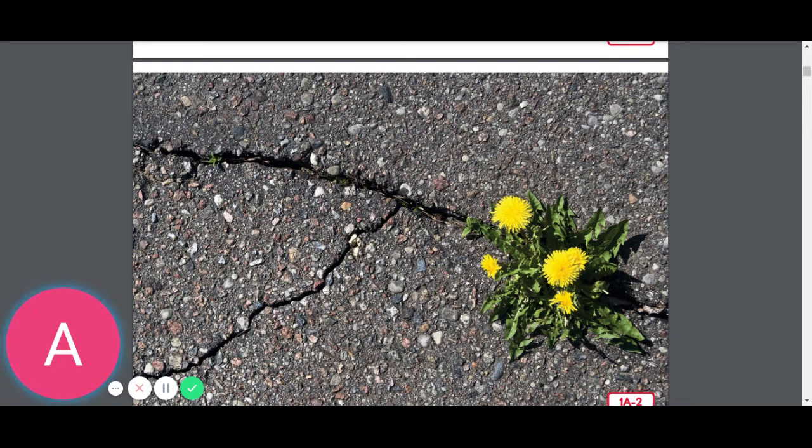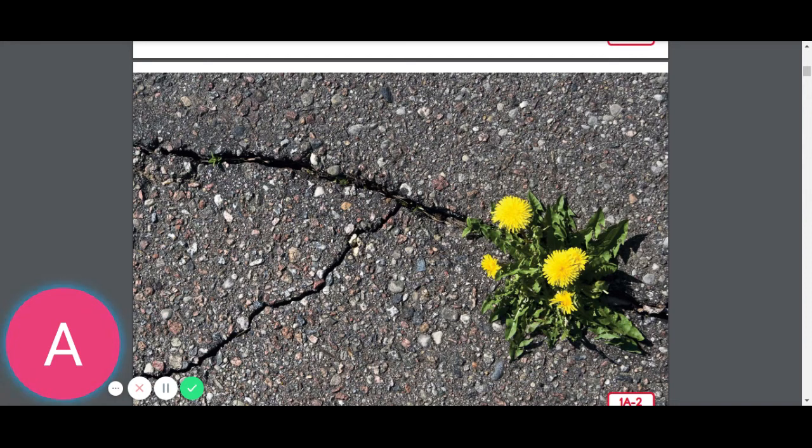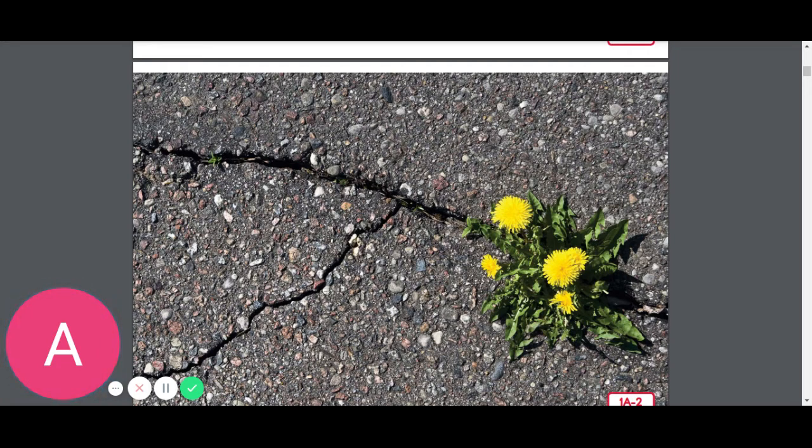This yellow flowering plant in this picture is called a dandelion, and I'll bet you've seen plenty of those. A few weeks ago a tiny little dandelion seed floated through the air and landed in this little crack where there was just enough soil for it to begin.